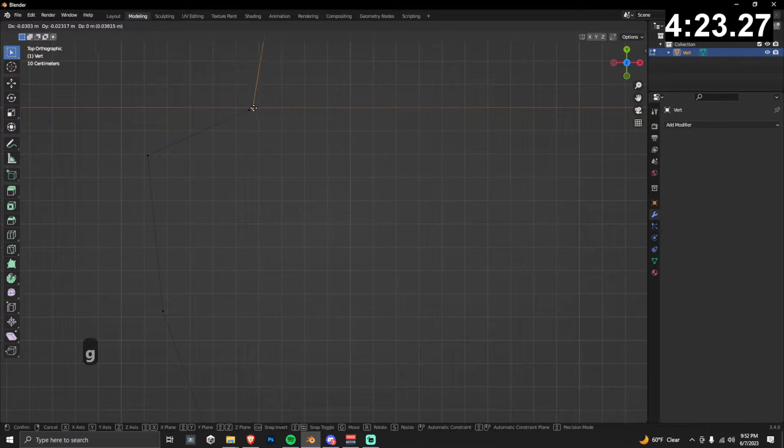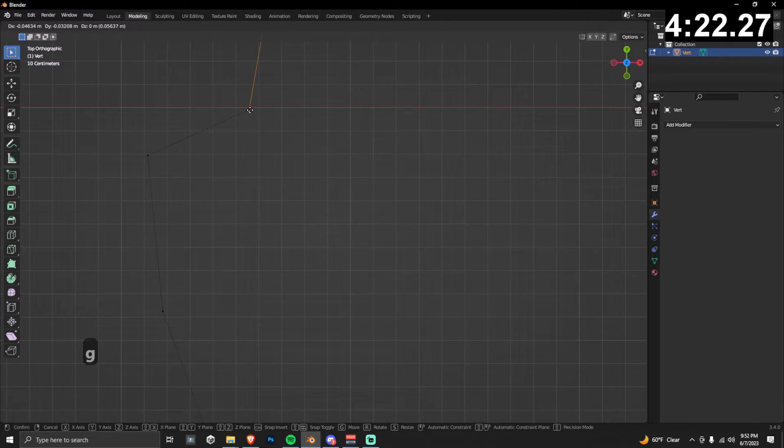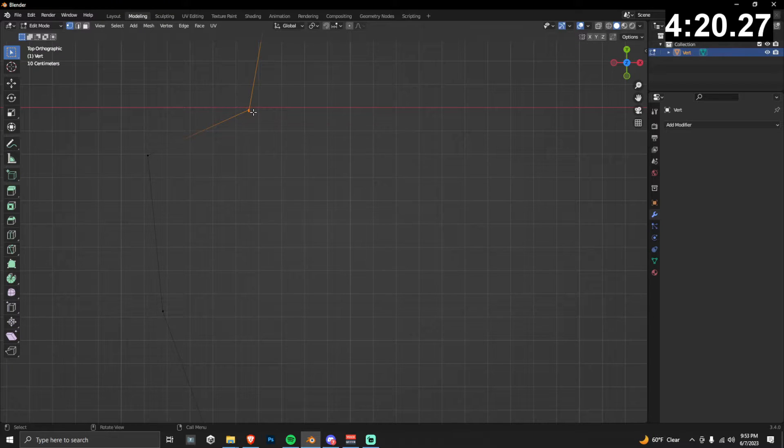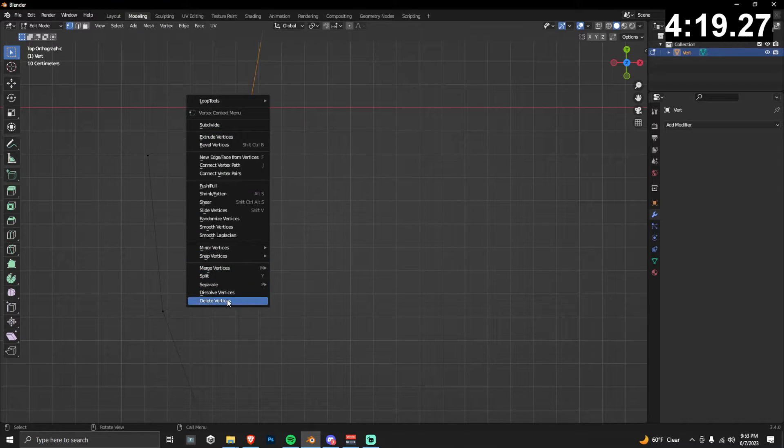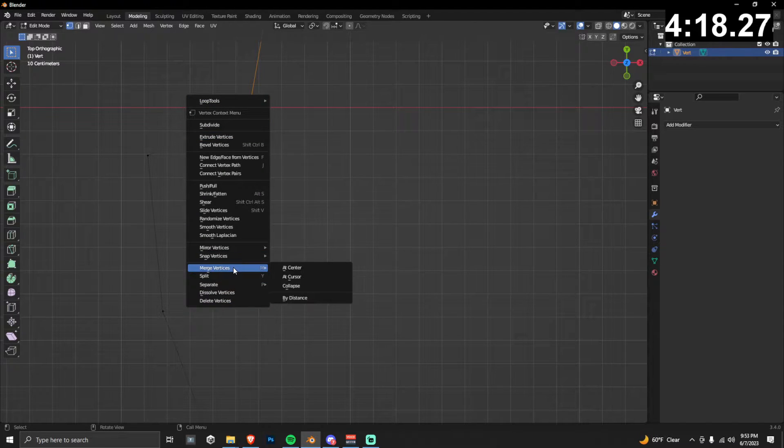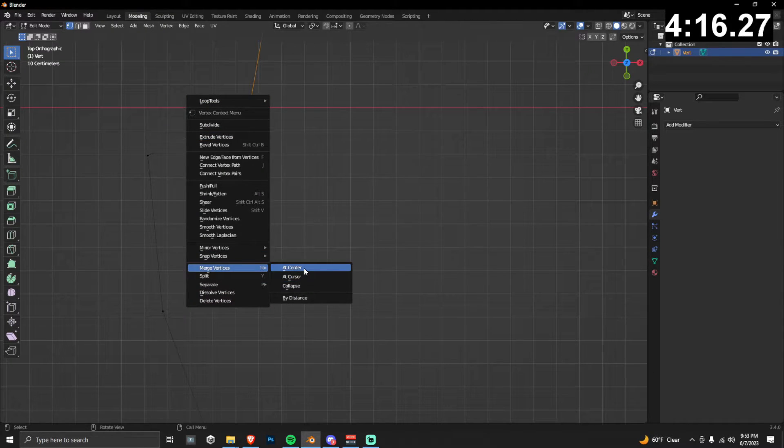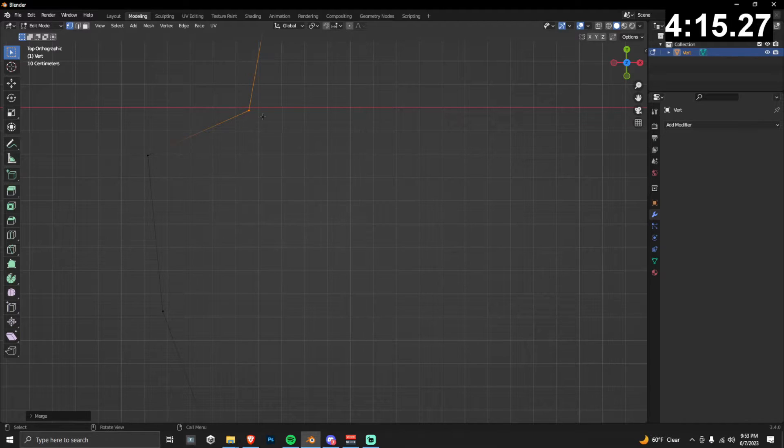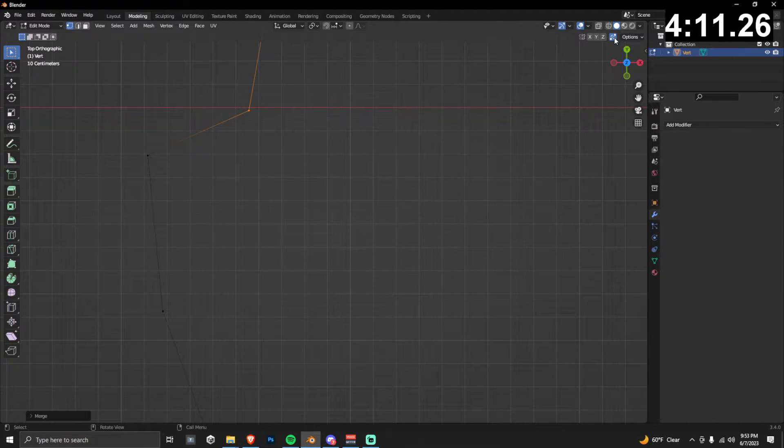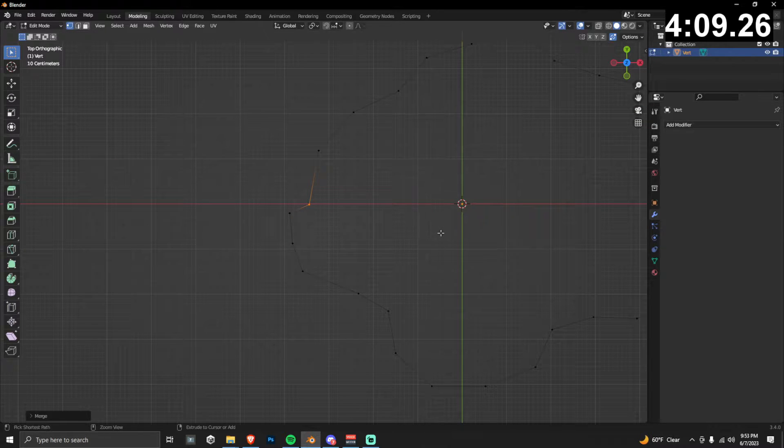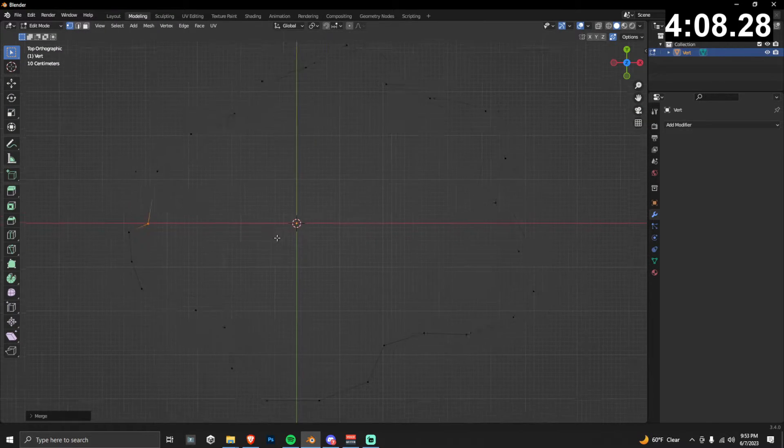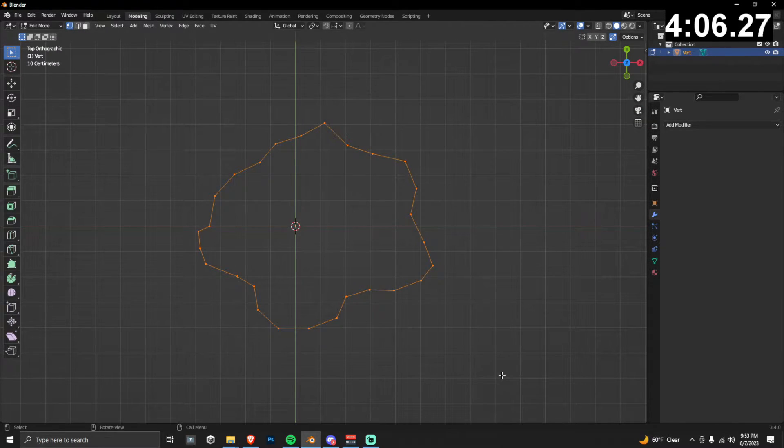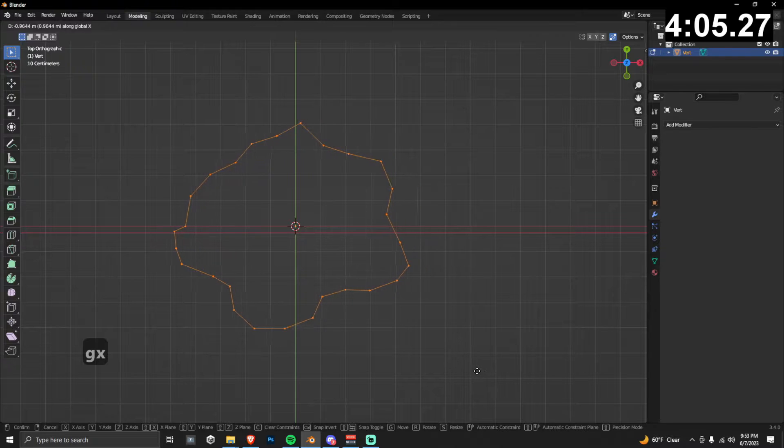Once you're happy with that, you can zoom in and make sure these are connected. So you can either drag them really close together and right click them and then merge vertices. You can do it by center. Another option is to click this option in the top right which will auto merge vertices. Right now I'm just going to kind of re-center this object here with all these vertices.